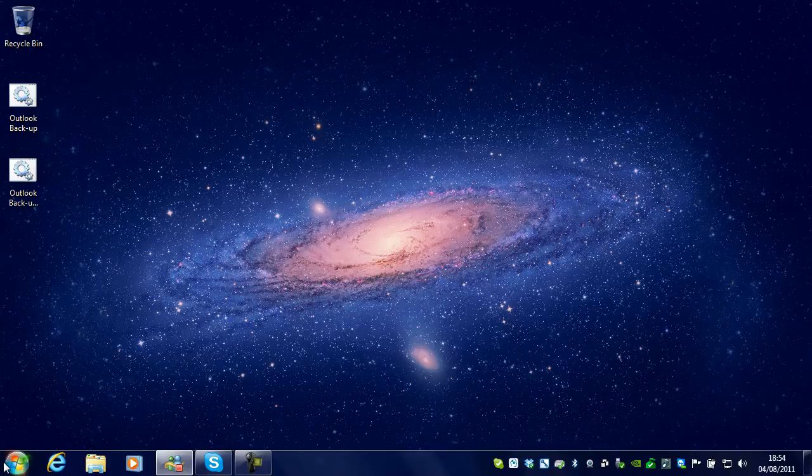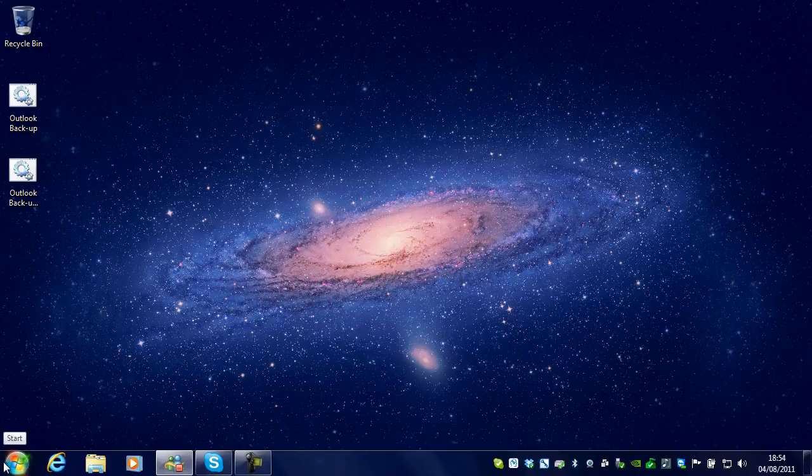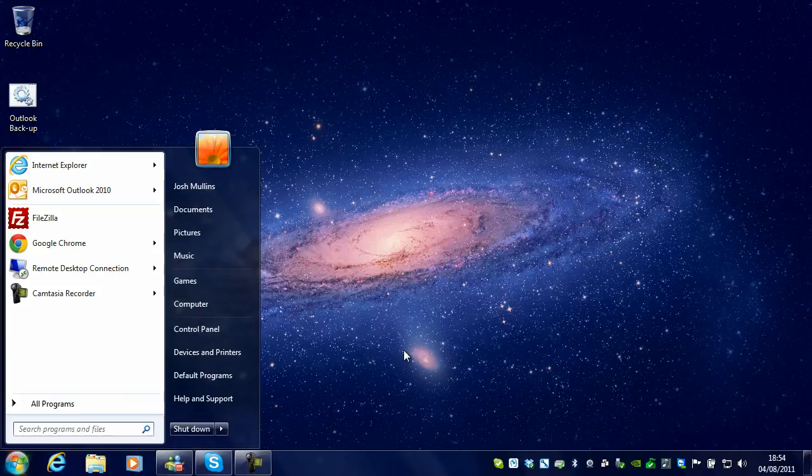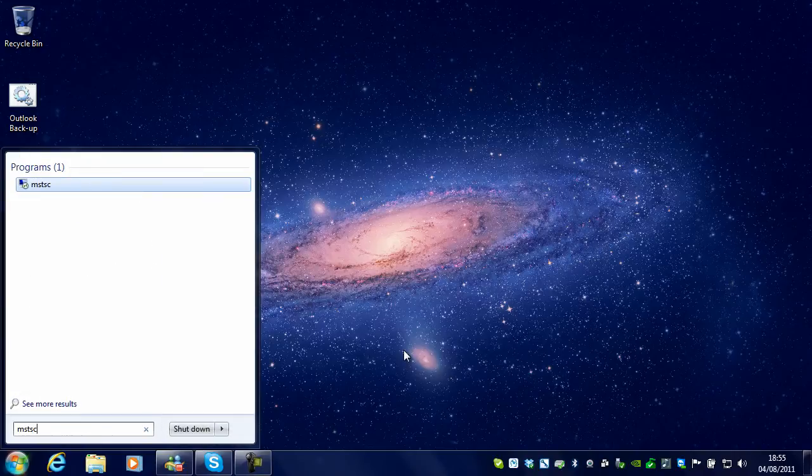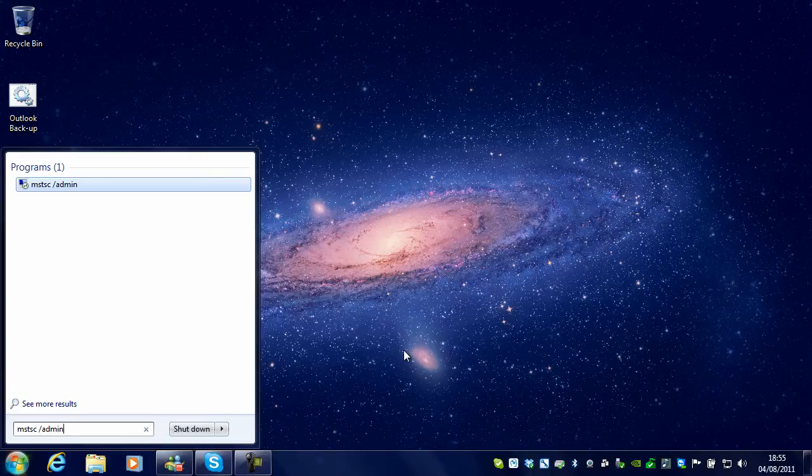For example, let's do that. What you have to do is MSTSC (Microsoft Terminal Services Client) forward slash admin. On Windows Vista and 7, this is the same. On XP, if you haven't got the update, it's console you need to put here instead of admin.